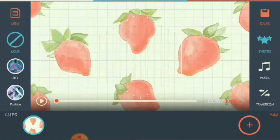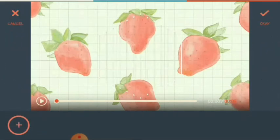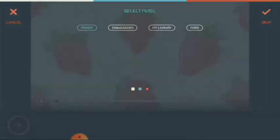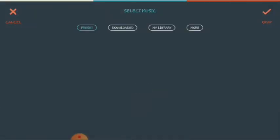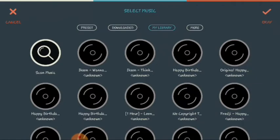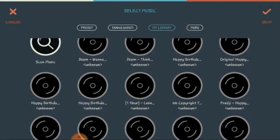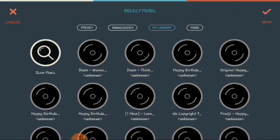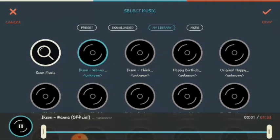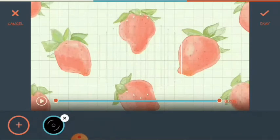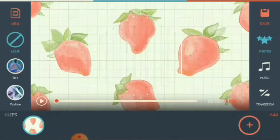Just click this music icon or note icon. Next, click this plus icon to add music. Then let's select from downloaded or my library. If you have downloaded music, just click my library. For example, I will choose Wana from Exxon. Then click OK or the check icon.